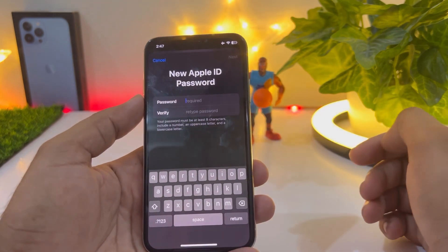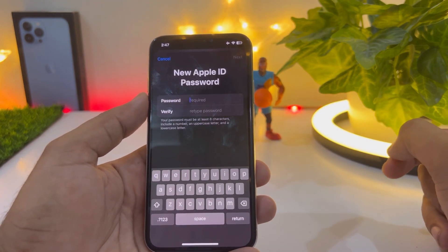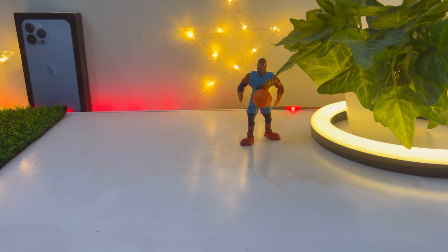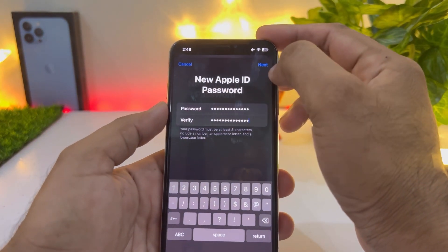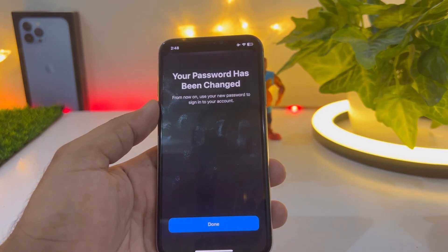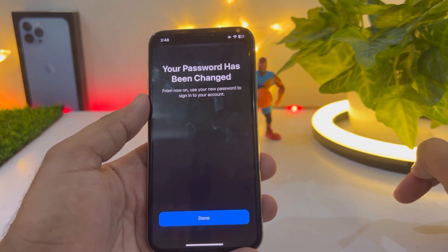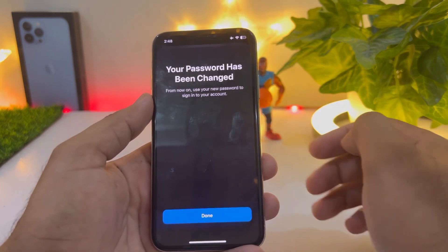It's asking for the Apple ID password — I'm entering a new password right now. Tap on next. Your password has been changed — tap on done.